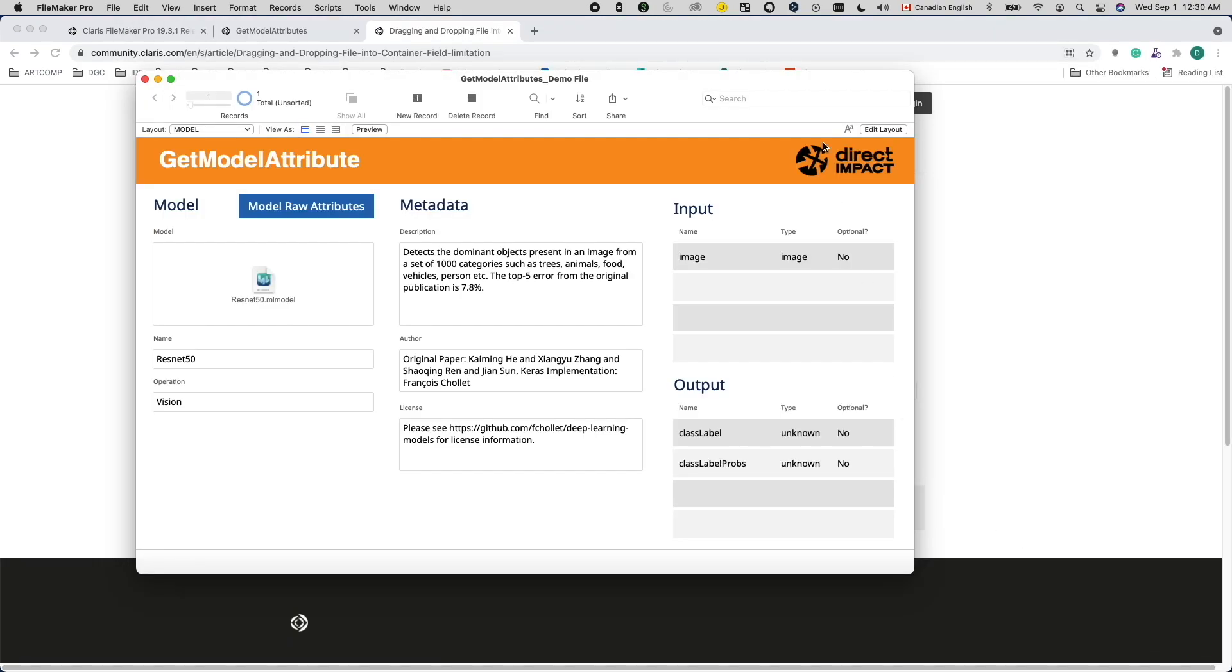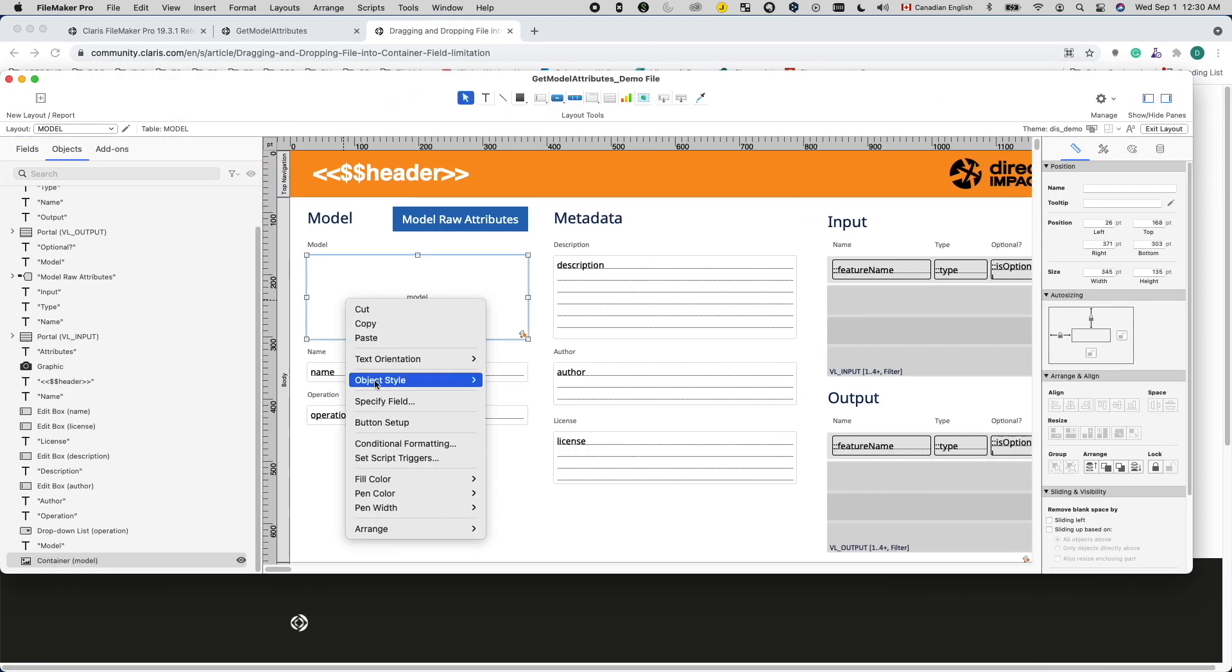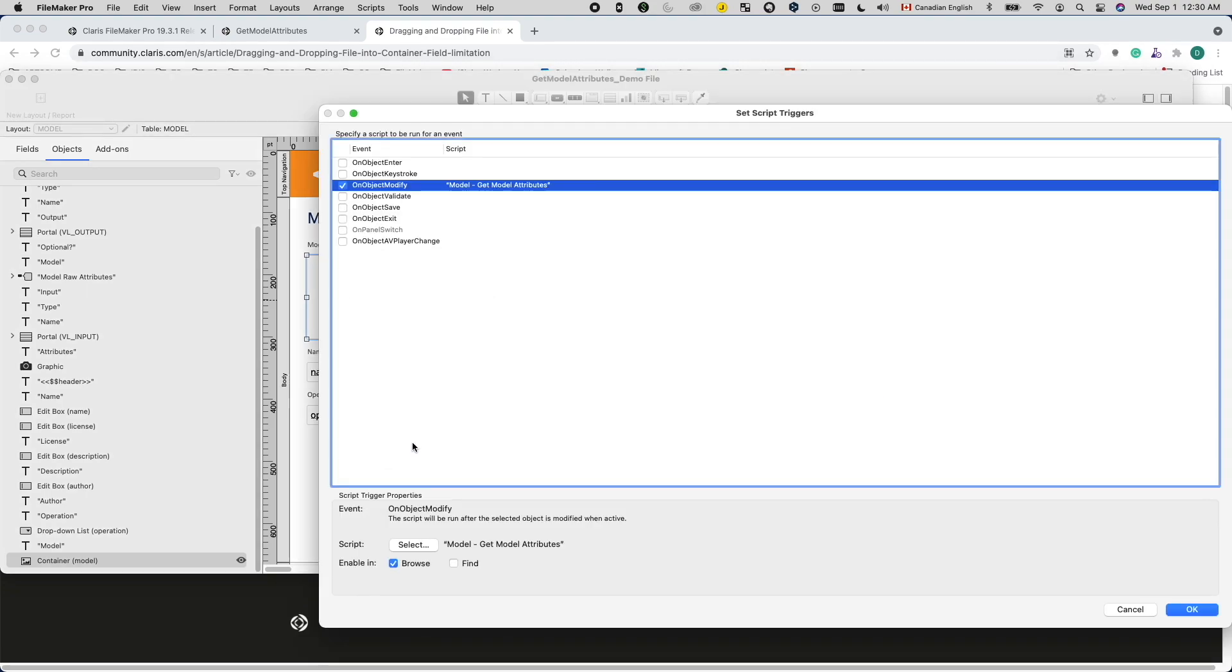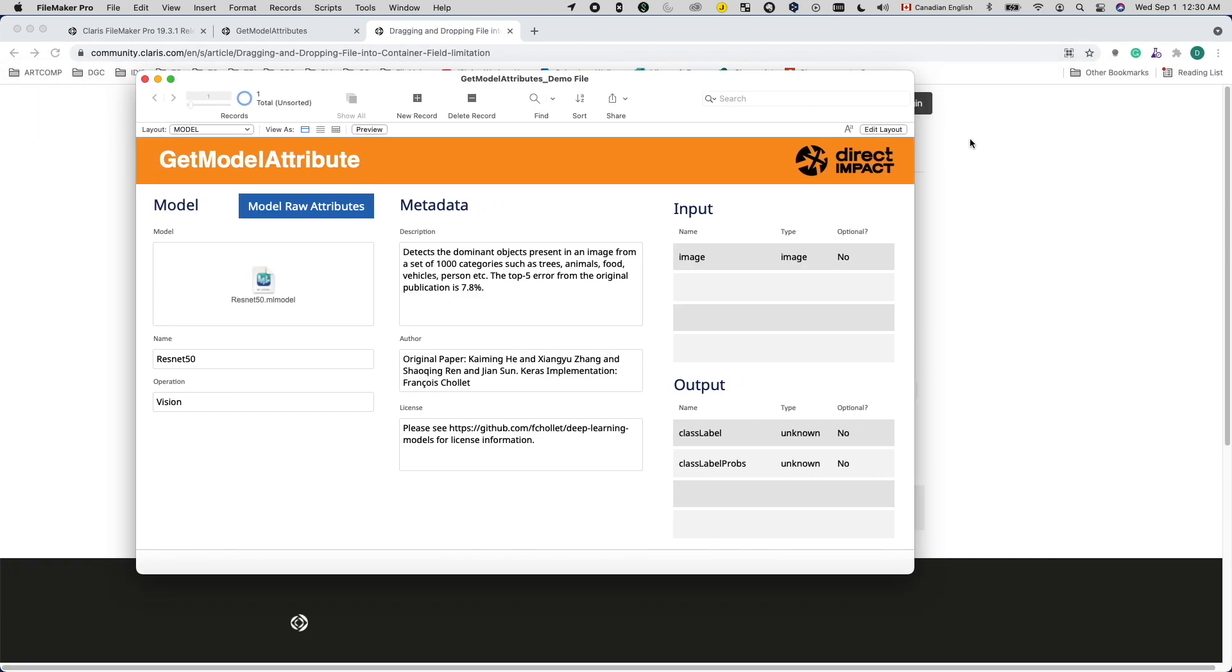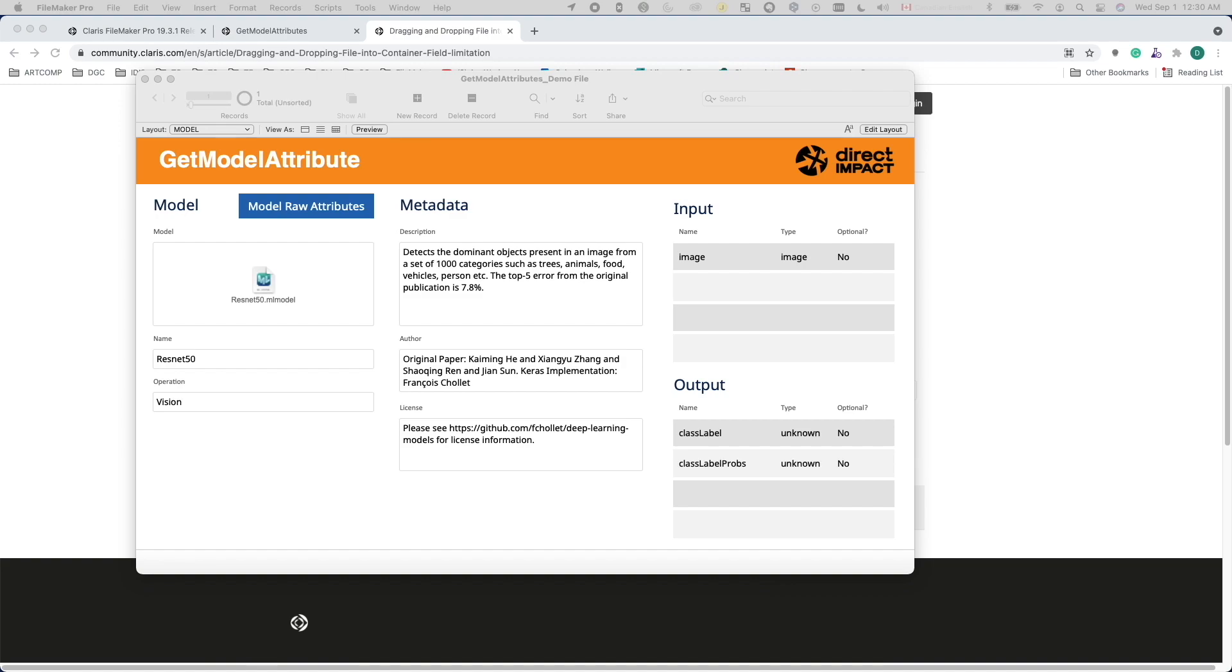But then I thought, since this autoenter fires when I modify the model field, why don't I try the onObjectModify script trigger and see how that goes? It turned out that also works, even with drag and drop. I did not think about using the onObjectModify trigger because normally when I want to have a script trigger that does something after updating a field, I would use the onObjectSave trigger, as it only gets fired when I'm done with data entry.